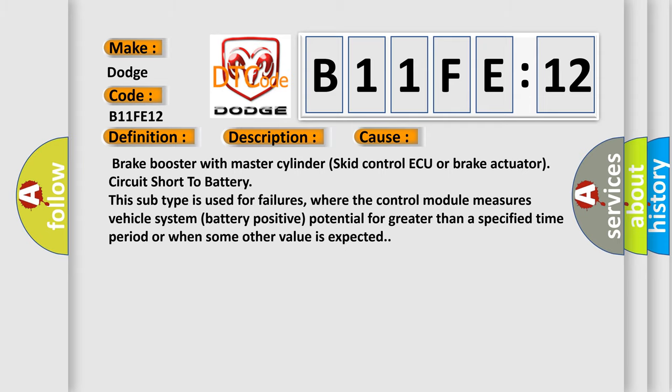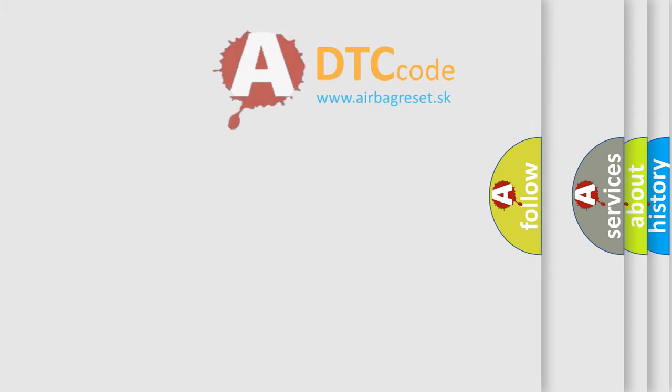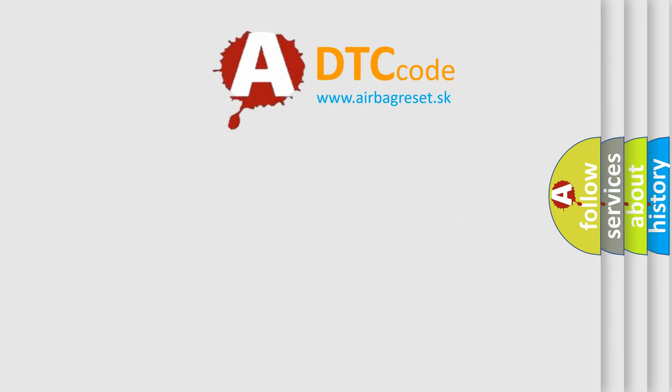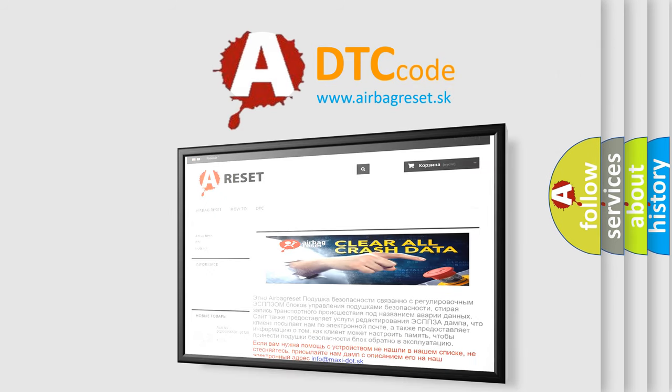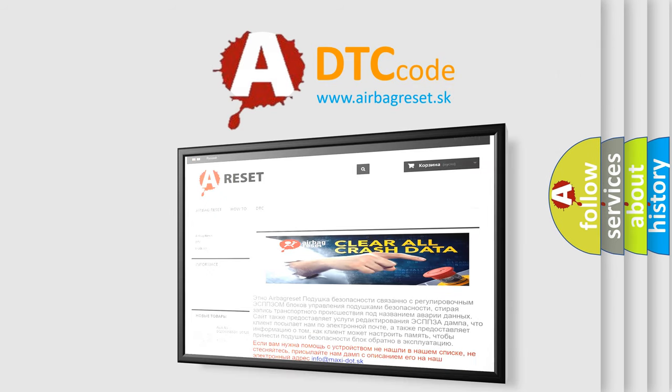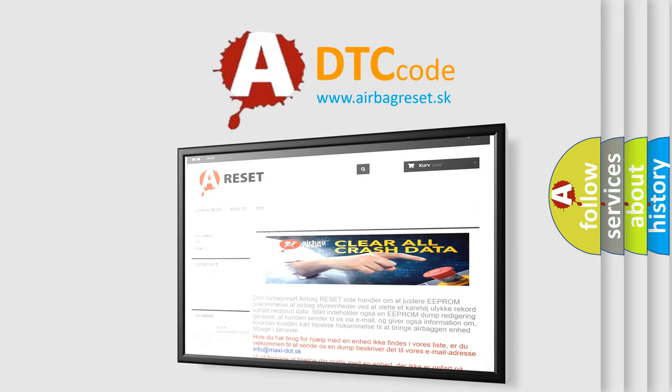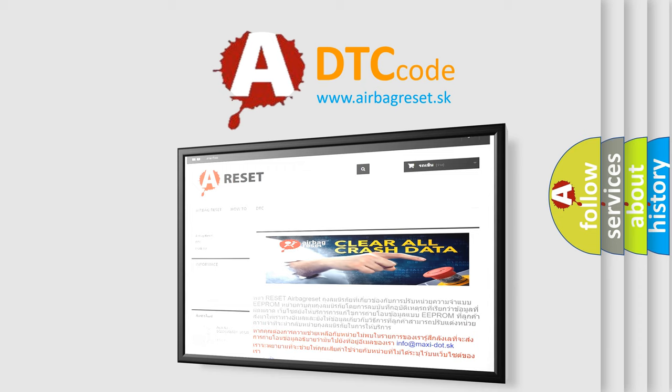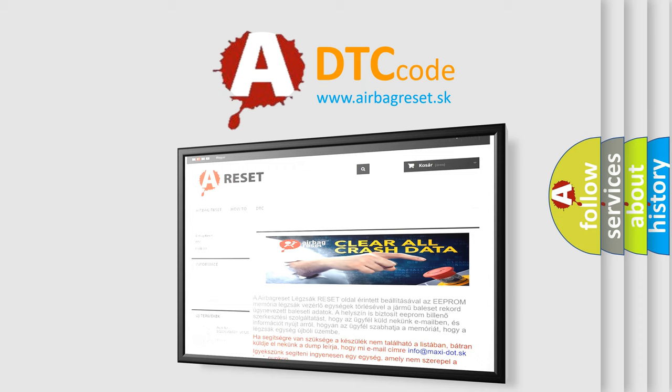The Airbag Reset website aims to provide information in 52 languages. Thank you for your attention and stay tuned for the next video.